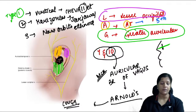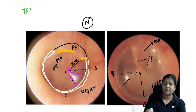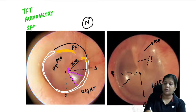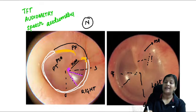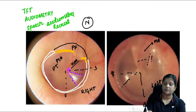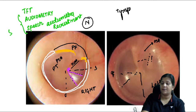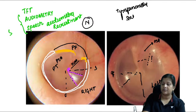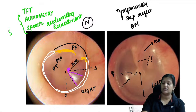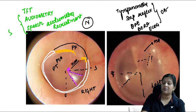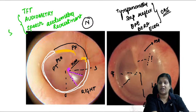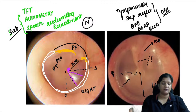Subjective audiological tests include tuning fork tests, audiometry, speech audiometry, and tests for recruitment — these require patient response. Objective tests include tympanometry, stapedial reflex, otoacoustic emissions, BERA (ABR), and electrocochleography — these are machine-generated tests with no patient involvement.